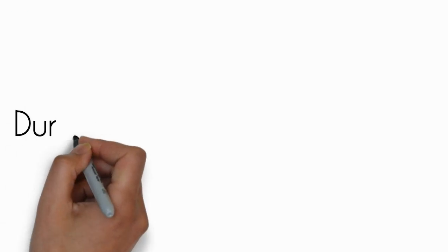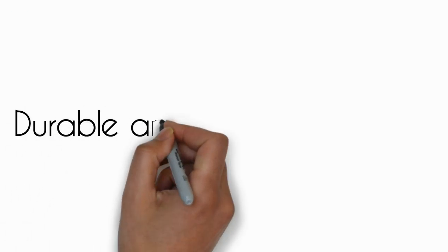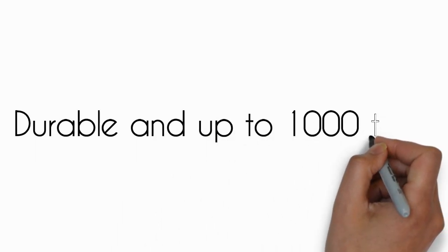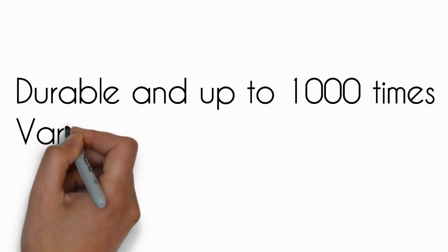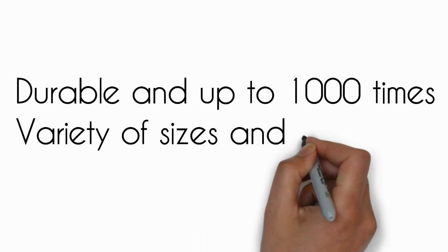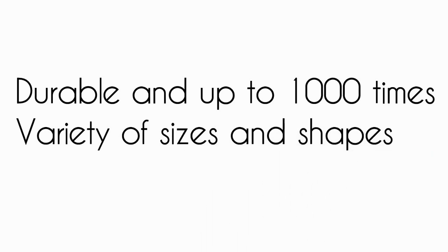Our Self-Ink Stamps are durable and last up to a thousand times. We offer a variety of shapes and sizes that are bound to meet your needs.